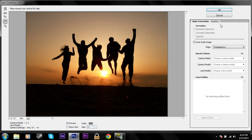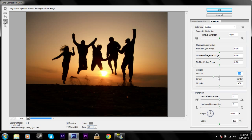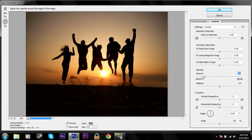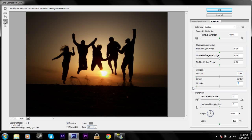Your picture loads, and then you can go over to the Custom tab and you'll see something that says Vignette. Drag it to the darkened side, because if you go to the lightened side the edges will lighten. If you go to the darkened side, you can see this nice faded vignette appears. To make it more significant, you can drag the midpoint in even further.